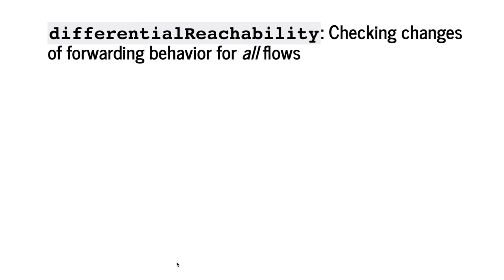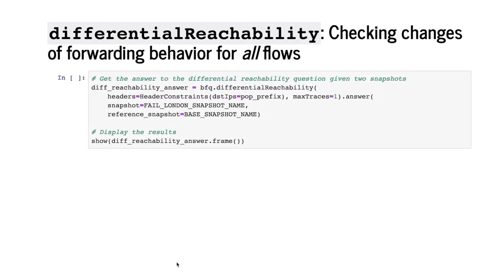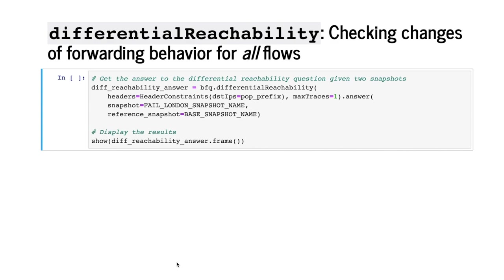In addition to checking the forwarding behavior of the network under specific failures, we may also want to verify that the failures have no impact on all flows in the network. Batfish offers a powerful differential reachability question that allows us to check any forwarding changes for any flows between the original snapshot and the snapshot with the failure. Let's revisit the scenario where London fails. To understand if this failure impacts any flow to the PoP, we run the differential reachability question by scoping the search to flows to the PoP and compare the snapshot with London failed to the original snapshot as a reference.